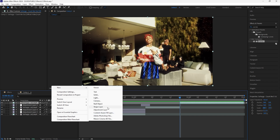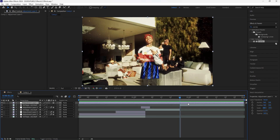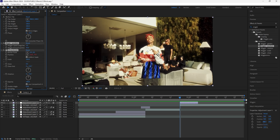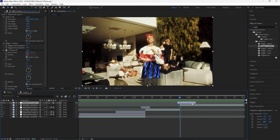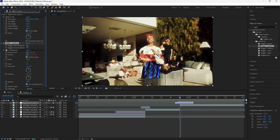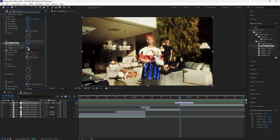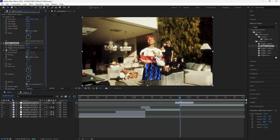Now moving on to the third shake — this one's going to be a little different. Create a new adjustment layer and make it eight frames long. For the first effect, add a Motion Tile and increase the output width and height to 300, then click Mirror Edges. For the next effect, add a Wiggle Position. Because we're creating that shake transition between the second and third clips, drag this adjustment layer two frames back. Increase the wiggle speed to 20 and the wiggle amount to 100.